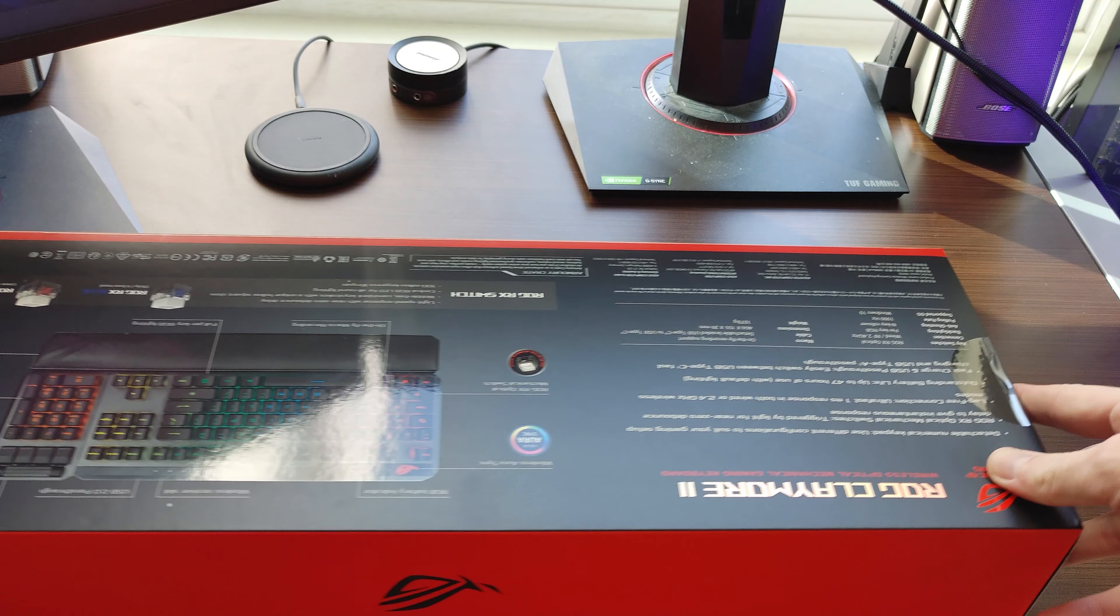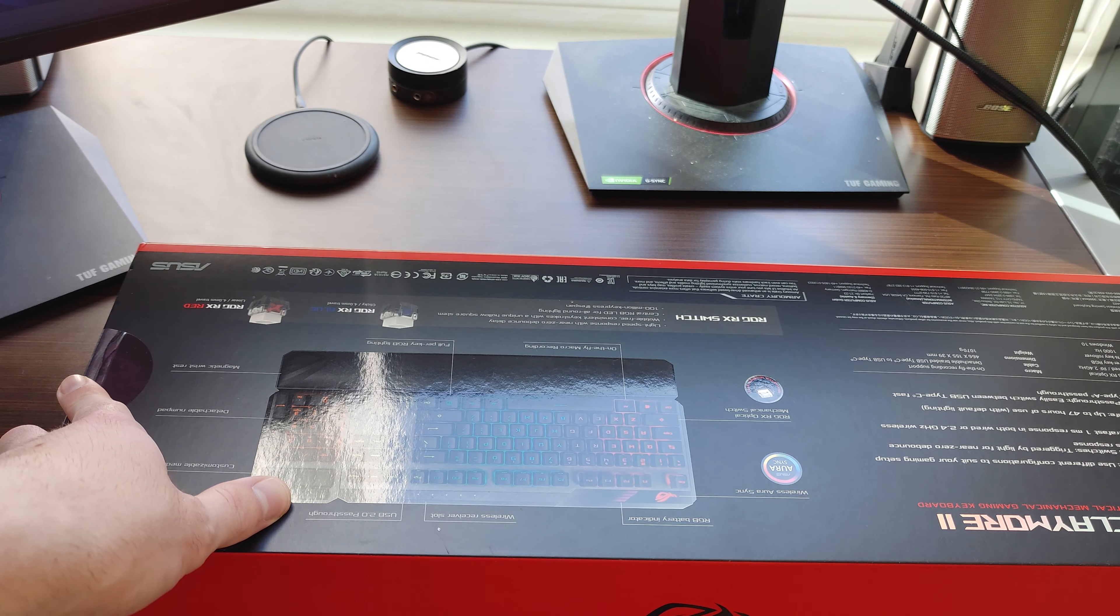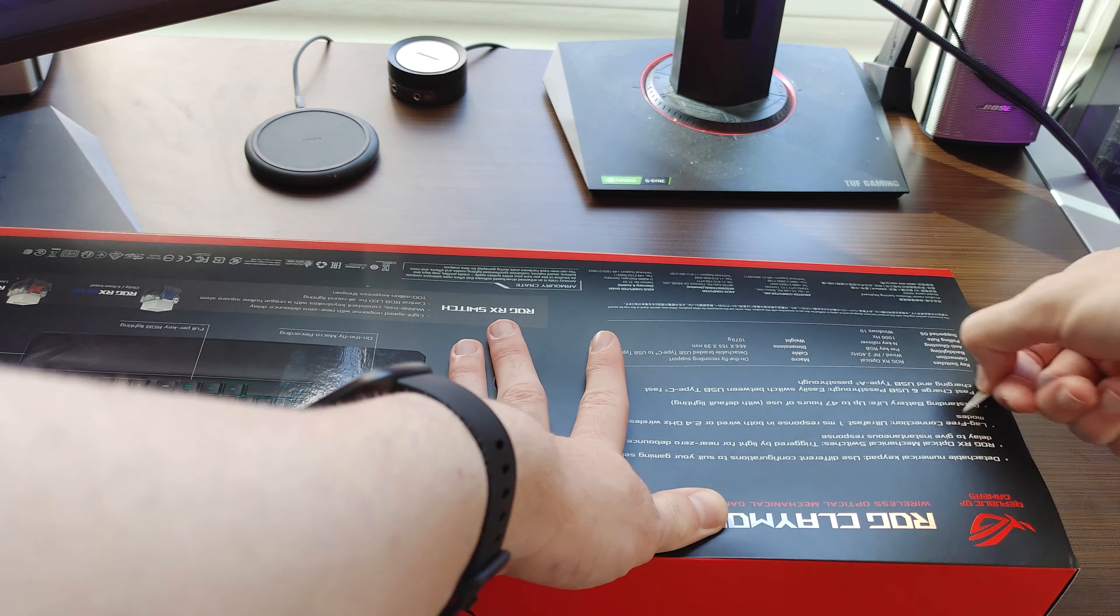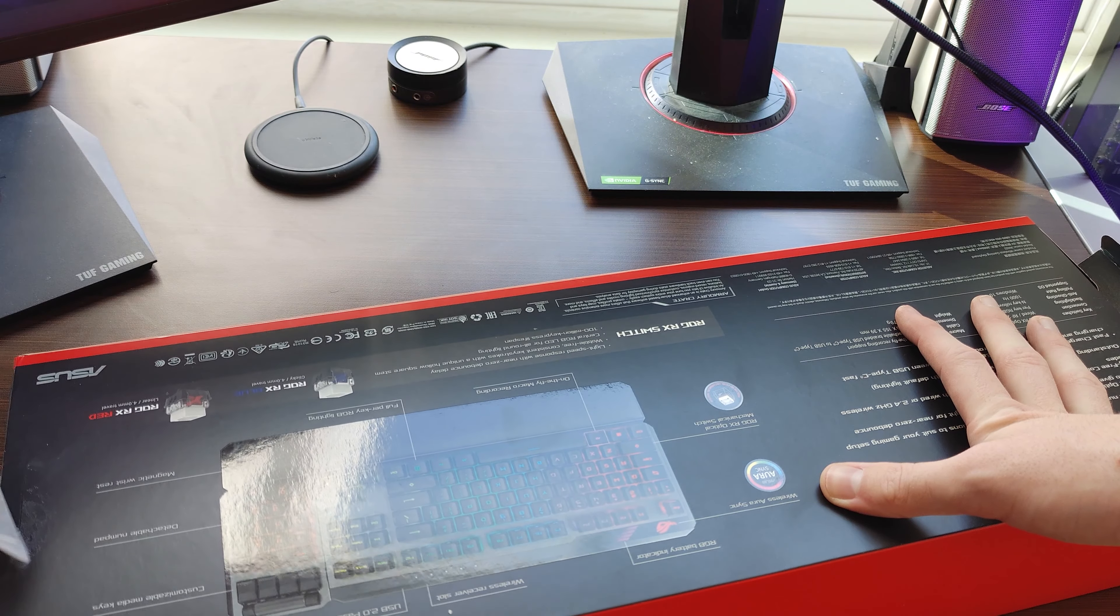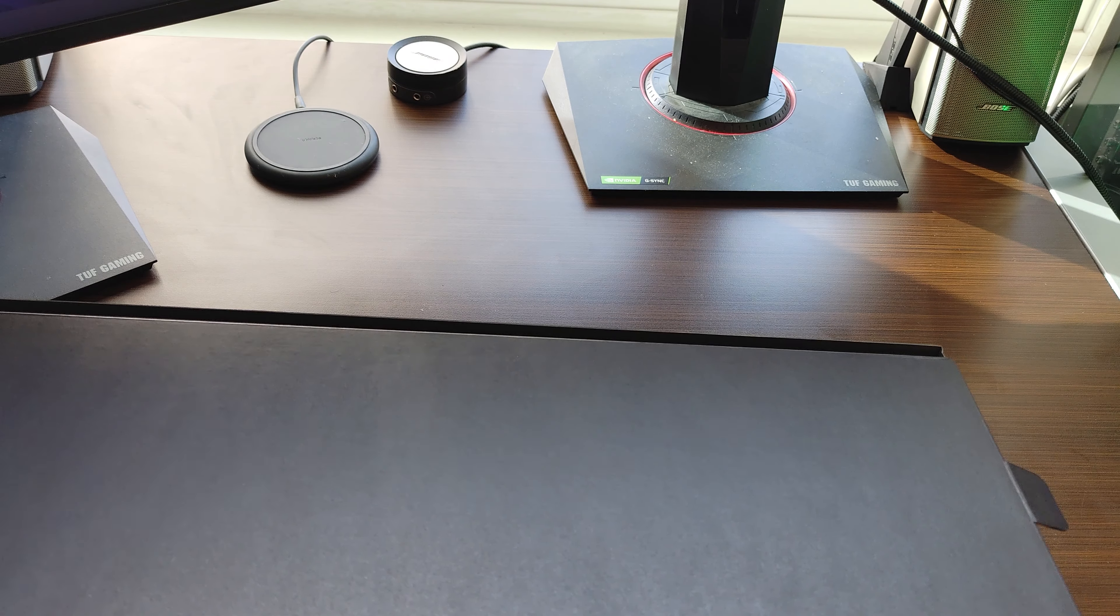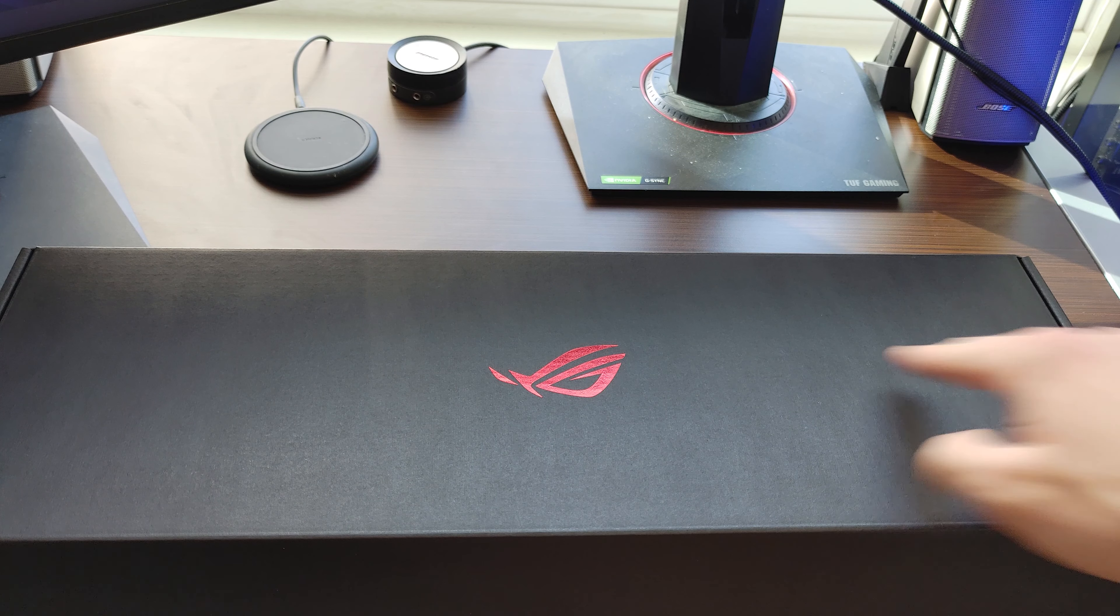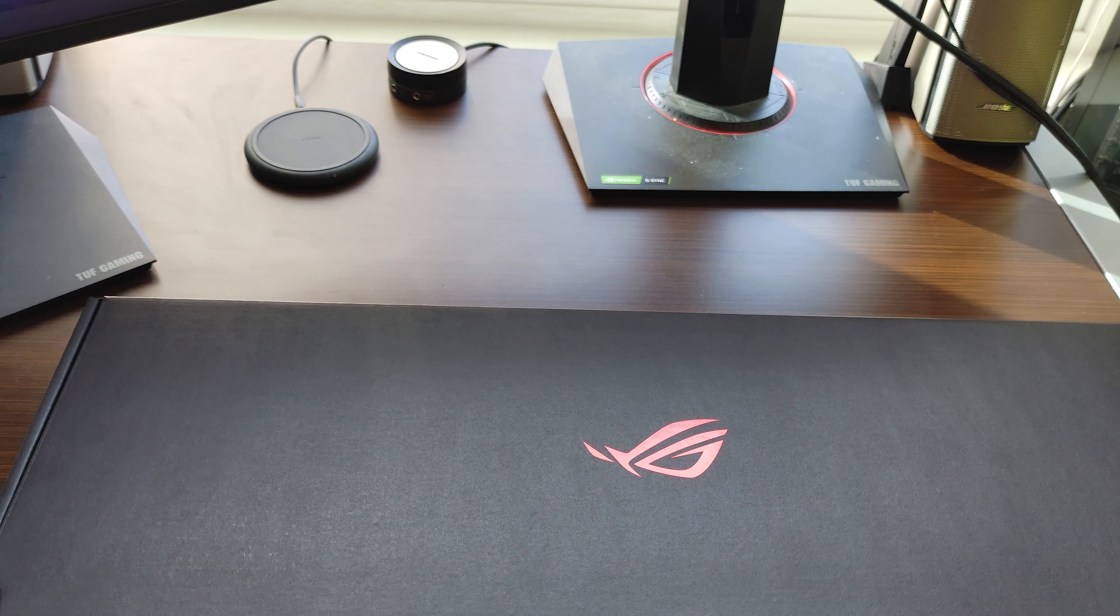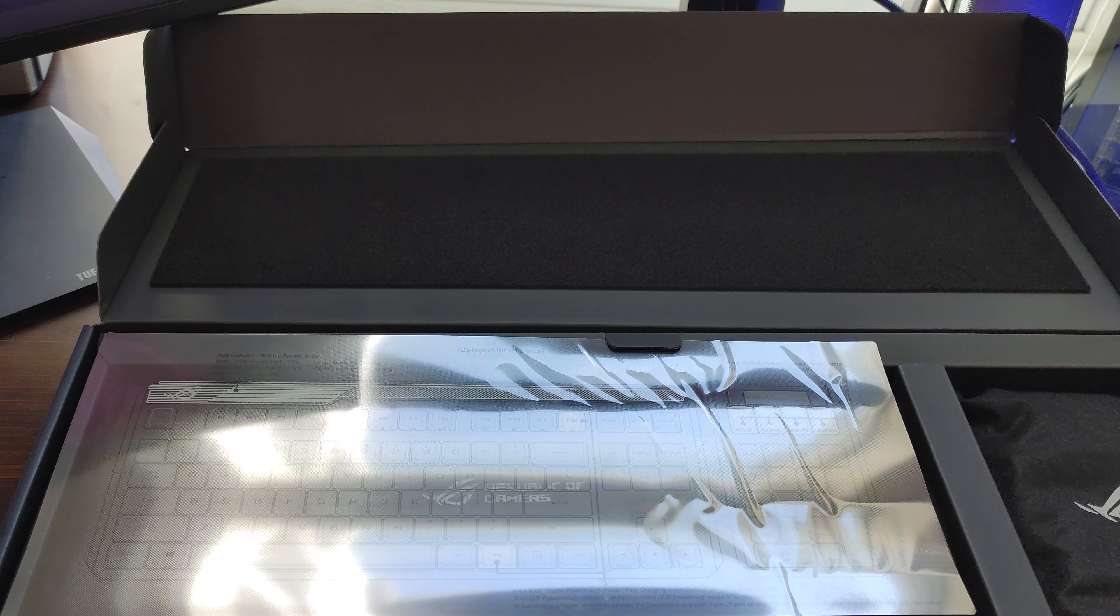First thing we will want to do is take off the tape from either side, and we can slide it out. Look at that. It even has the Republic of Gamers logo on it. It's so beautiful. There's even padding in here, too.